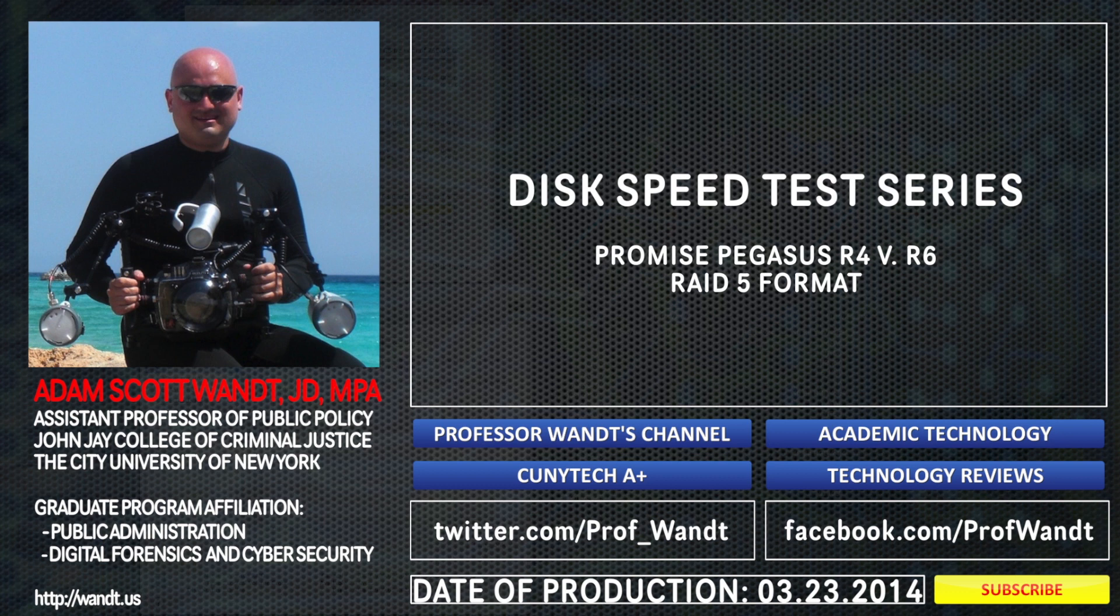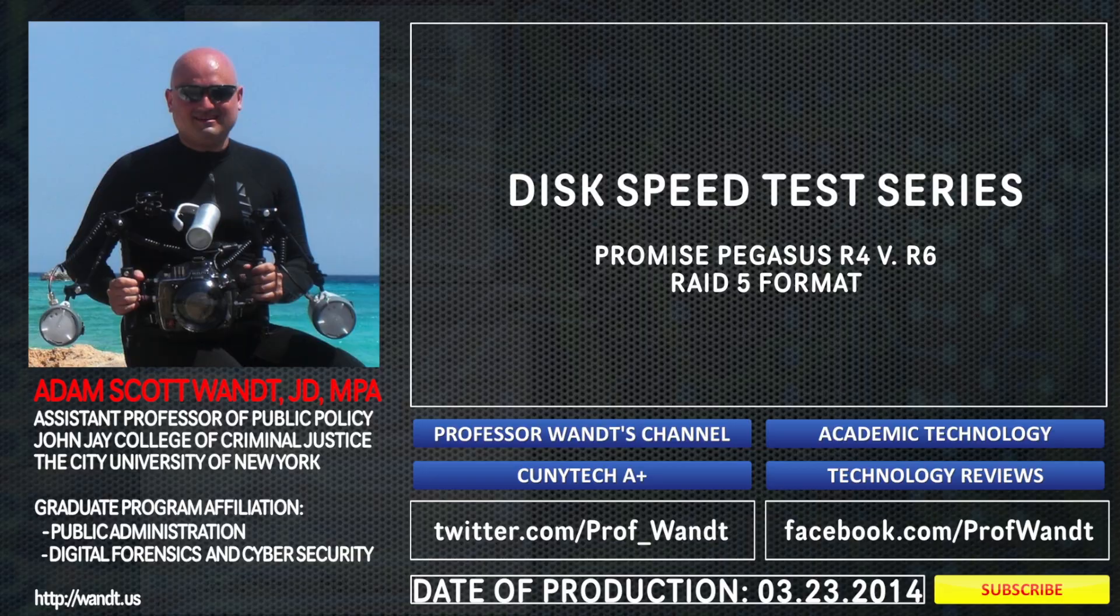This is Adam Wandt, professor and technologist from John Jay College of Criminal Justice, part of the City University of New York.